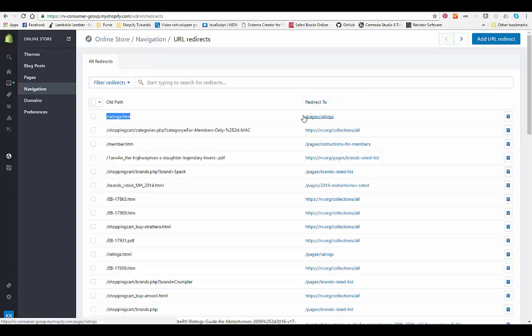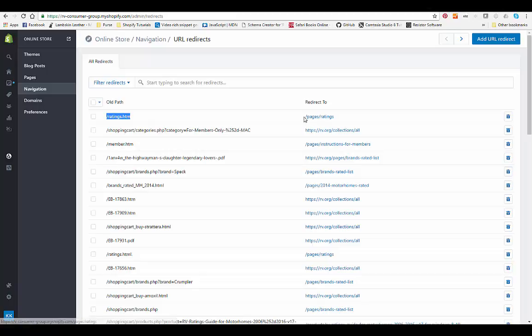A lot of times when you do a legacy site, it's going to end in HTML. So in Shopify, when we make a page, it will be forward slash instead of ratings, it's going to be forward slash pages ratings.